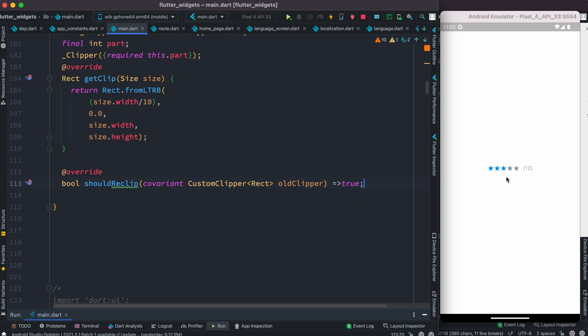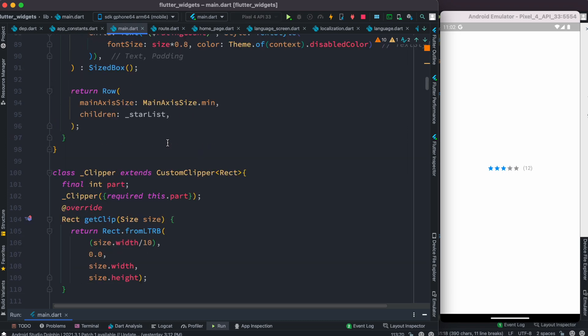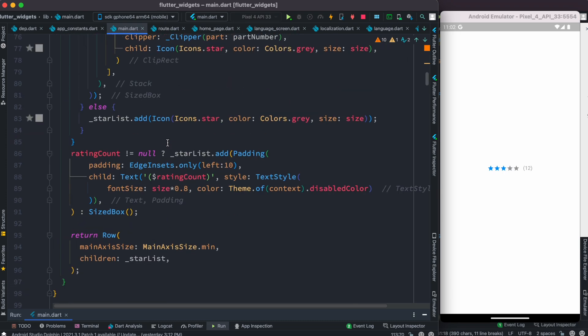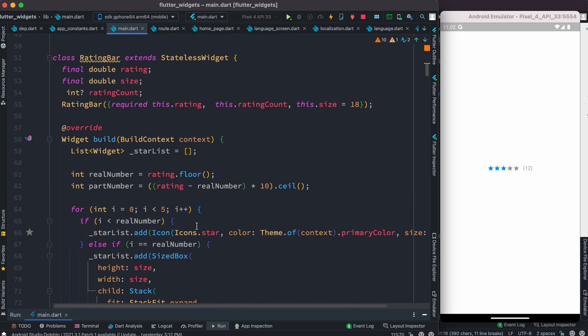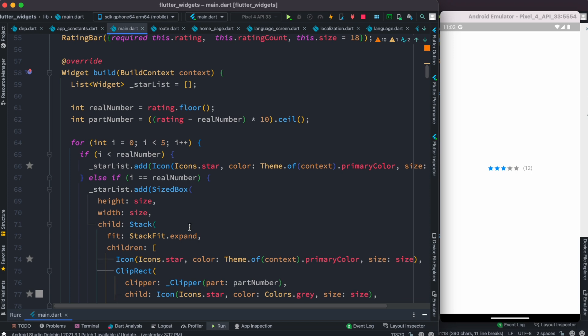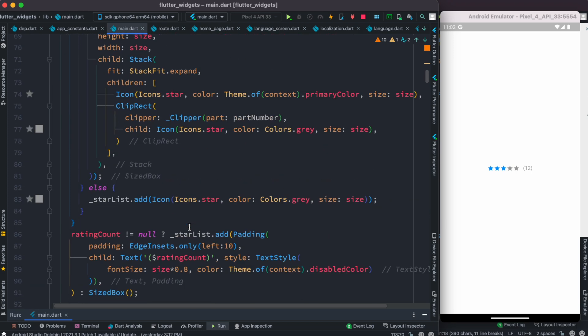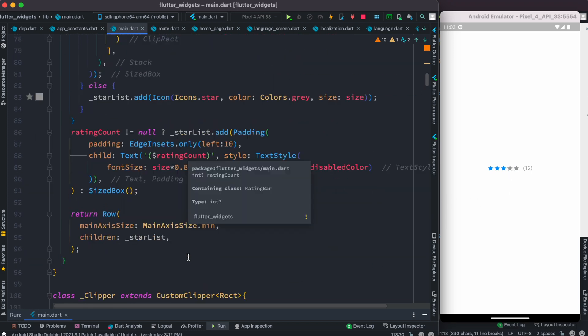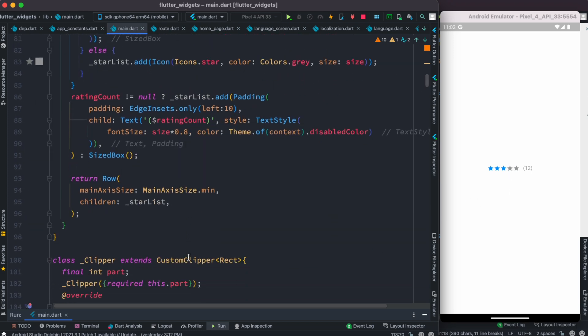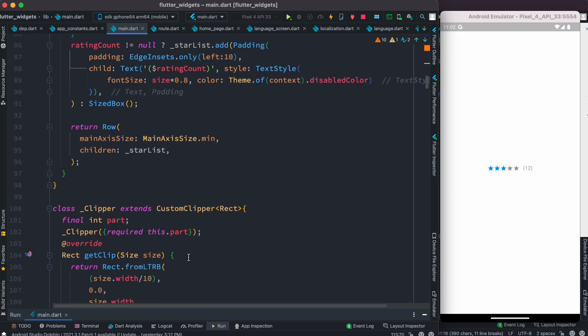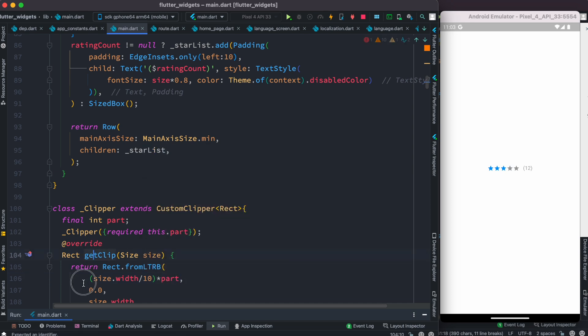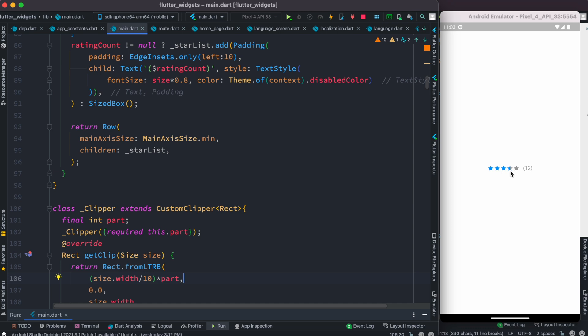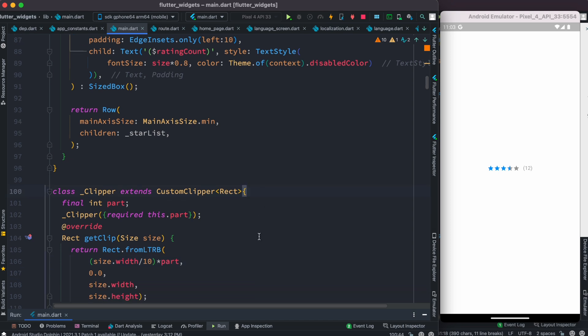We do see that we have three stars, but we should be able to see 3.5 stars. To be able to work exactly on the half of these stars, we need to multiply whatever we are assigning from here. Once again, this totally depends on your calculation, how much you want. Now as you can see, we do see that half blue and half gray. That's being possible because of this custom clipper.